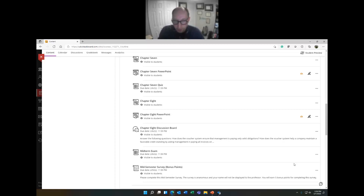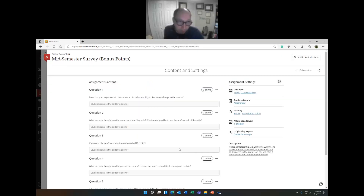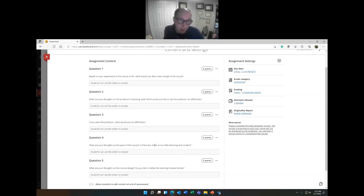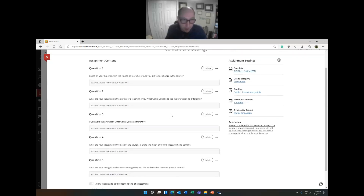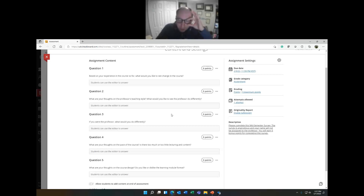The survey helps me, and it helps you. I like to know how I'm doing halfway through the course just as much as you want to know how well you're doing. This provides us the opportunity to pivot if we need to — that's why it's so important.